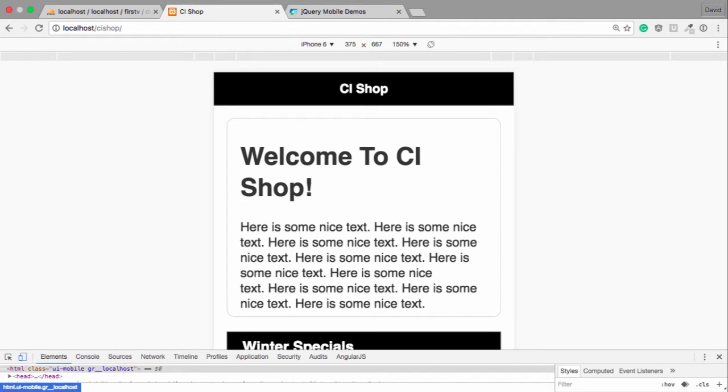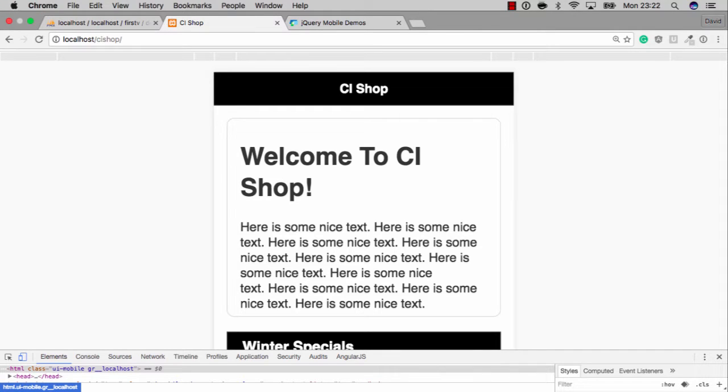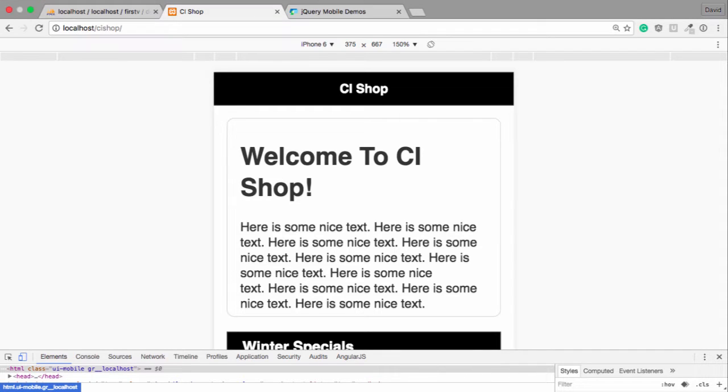Well hello there, in this video we're gonna add a magnificent top navigation onto our jQuery mobile template. We're gonna do so in less than 10 minutes. Let me see the time. Yep, we can do this in less than 10 minutes. Are you ready?